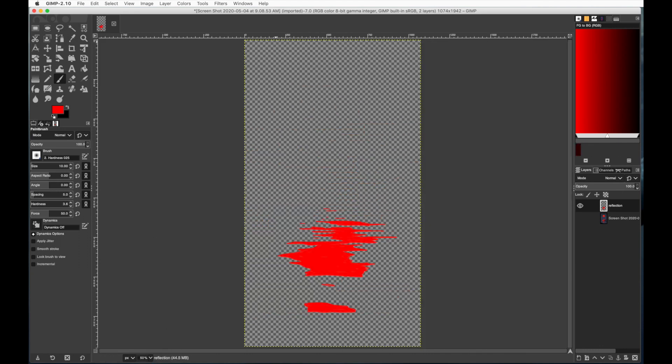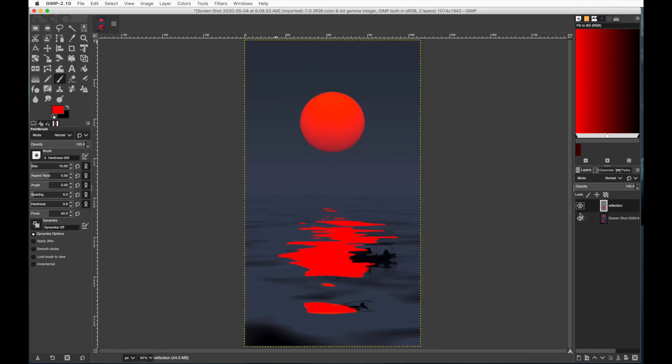Once I have that filled in, then I can turn my background layer on and see how I have my own reflection on a different layer now.